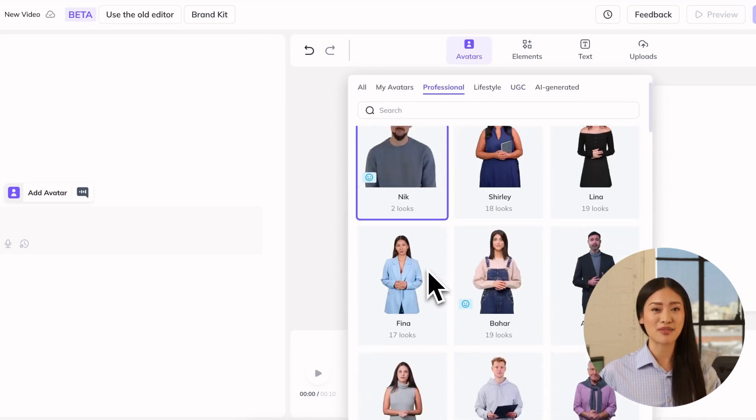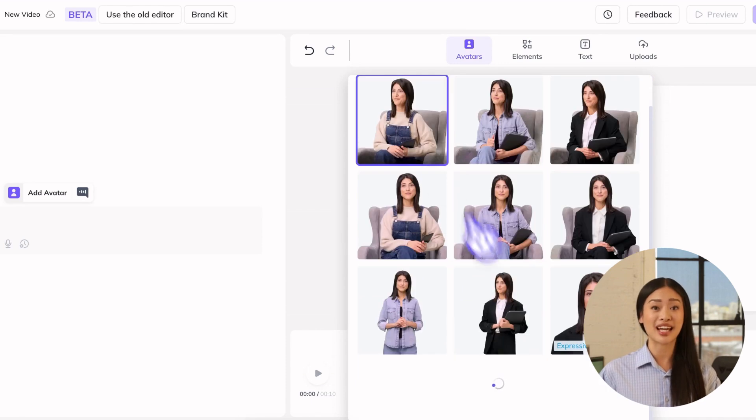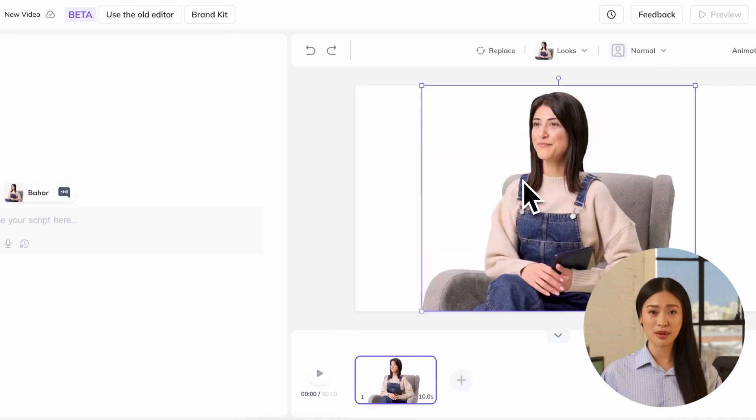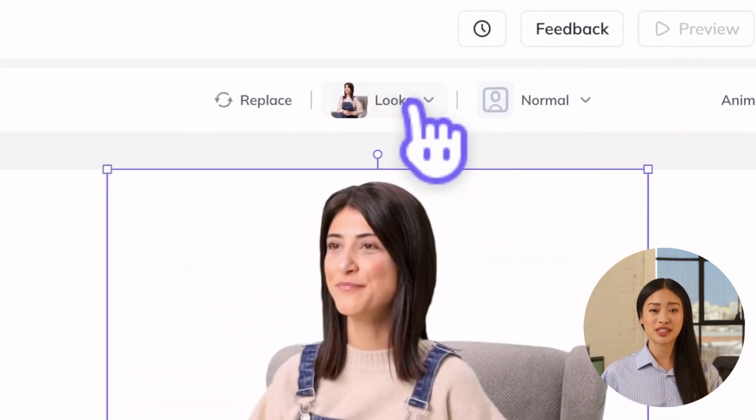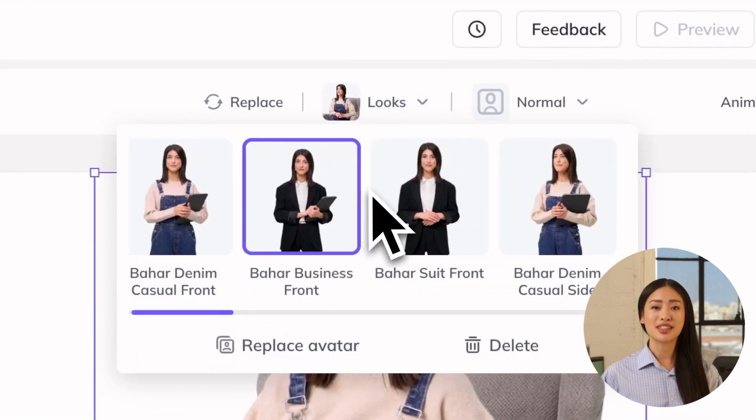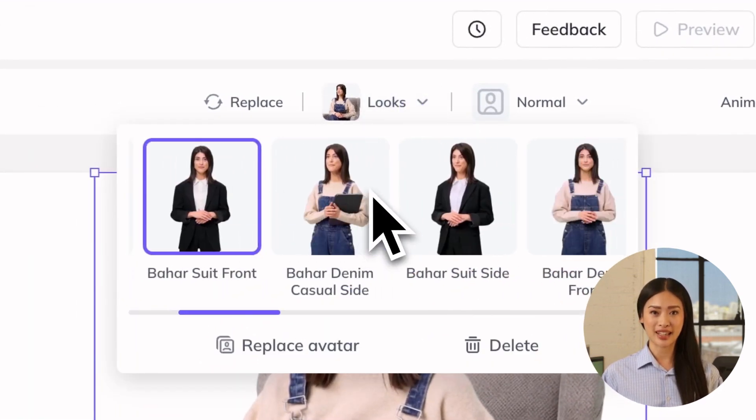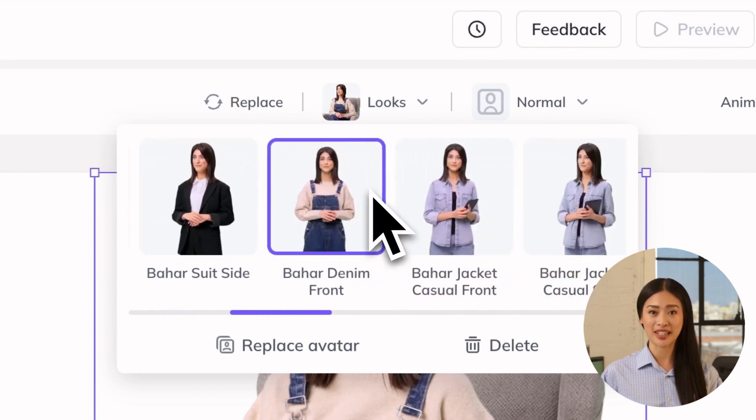After you decide on a public avatar to use, click on the avatar to add it to your video in Heijen. Once you've added your public avatar, you can also scroll through additional looks, which are varied poses, outfits, and backgrounds that can help your videos feel more dynamic.